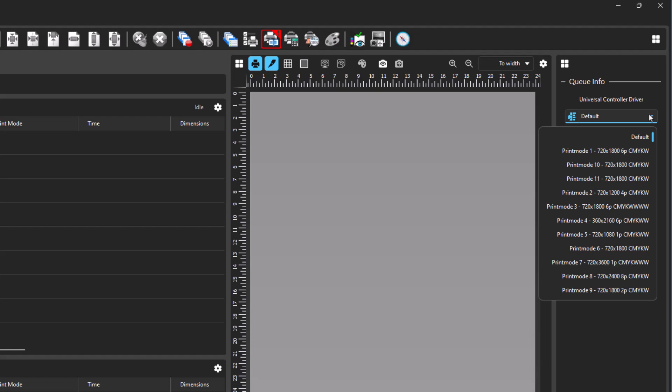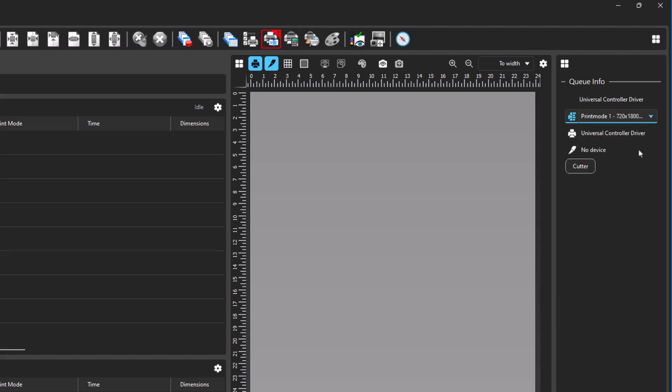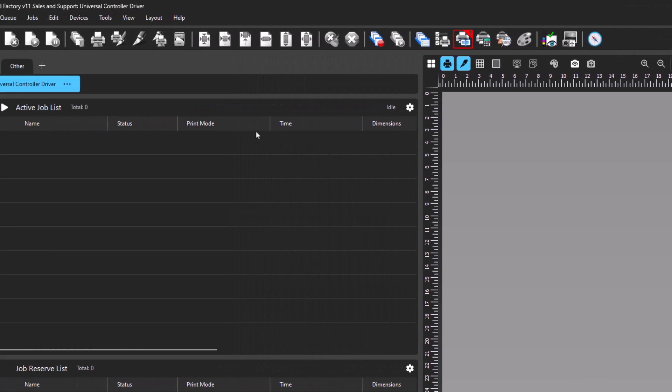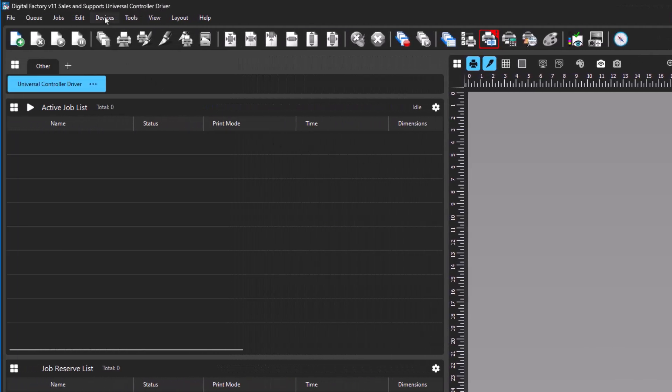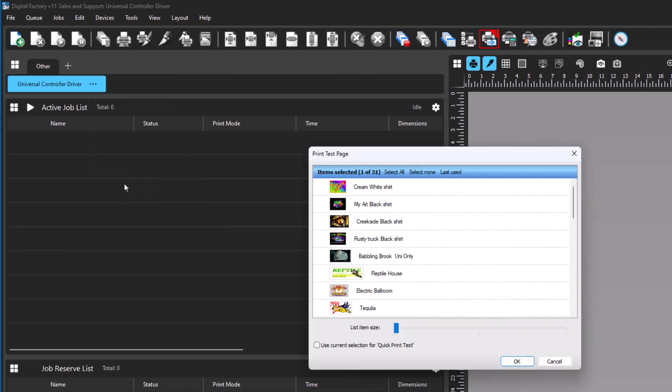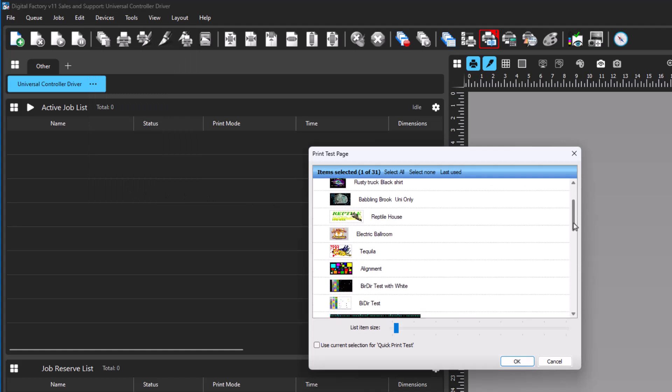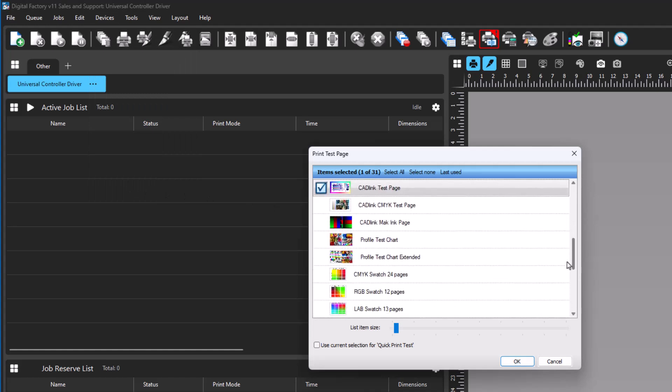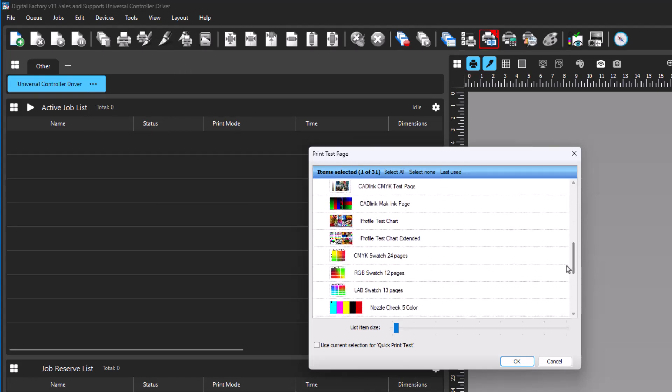The process should be as follows. Select a print mode from the drop-down menu on the right. Next, print a test page by going to the Devices menu and select Print Test Page. This opens a print test page dialog where you will select an image to print for the test. For this example, we'll select the profile test chart.